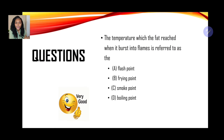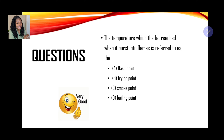Number one: the temperature at which fats burst into flames is referred to as — A. Flash point, B. Frying point, C. Smoke point, or D. Boiling point. If it ignites and bursts into flames, the answer is flash point — you are correct.